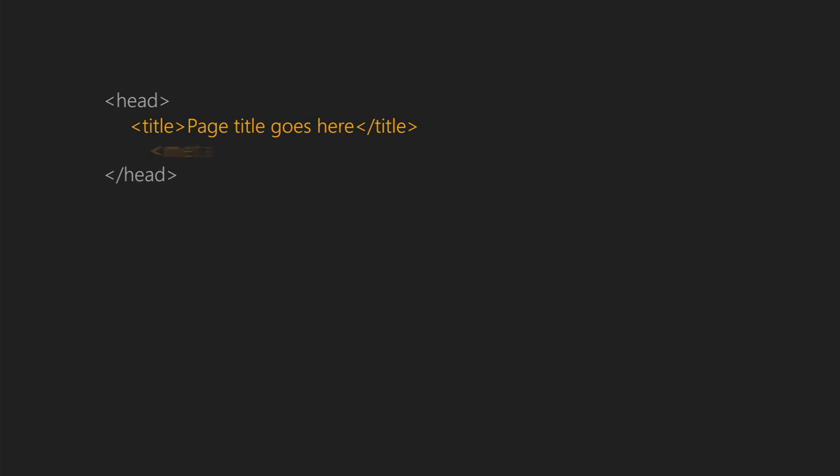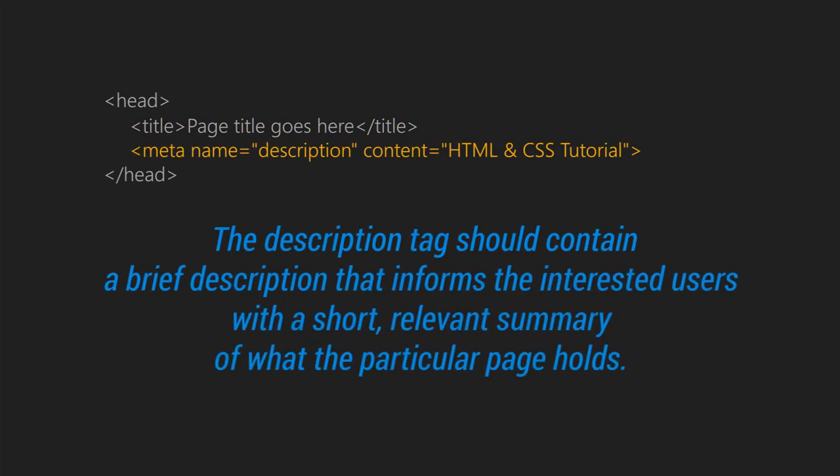Next is the meta description. This tag should contain a brief description that informs interested users with a short, relevant summary of what the particular page holds.